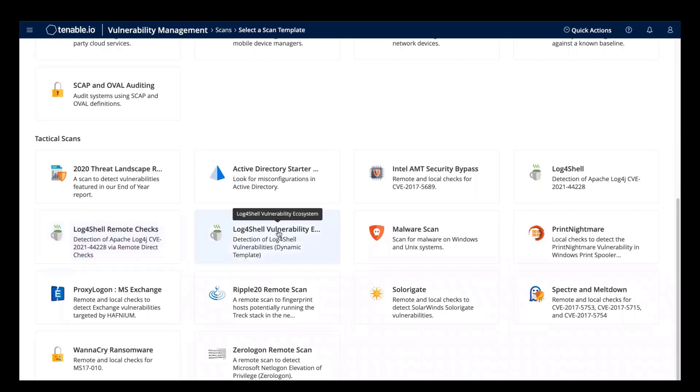The general best practice is to use the Log4Shell vulnerability ecosystem scan template configured with credentials. Let's configure this scan.